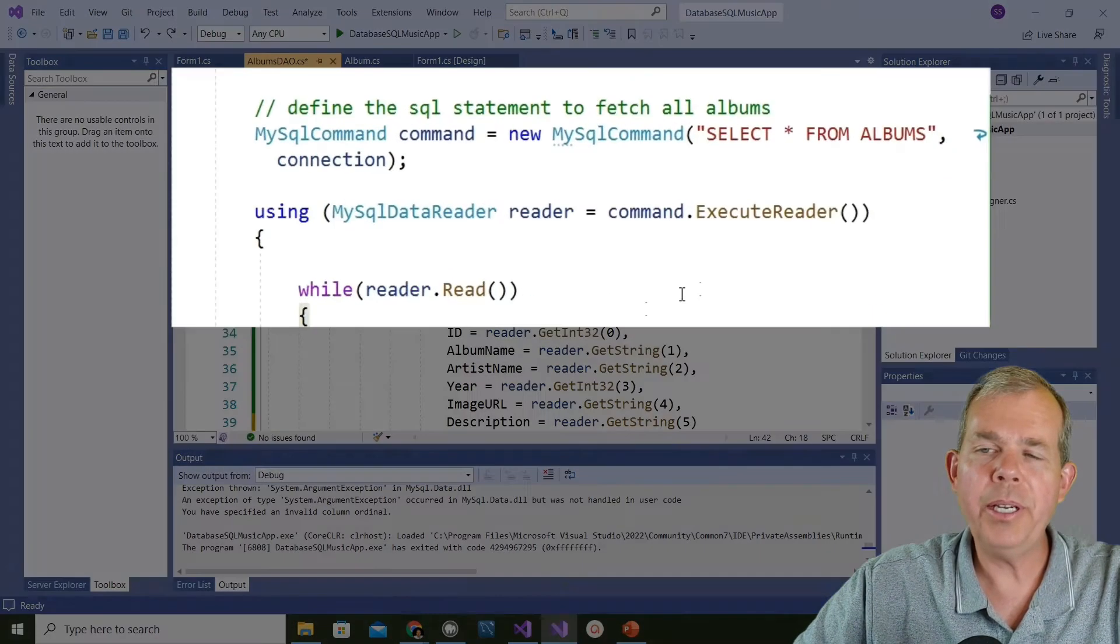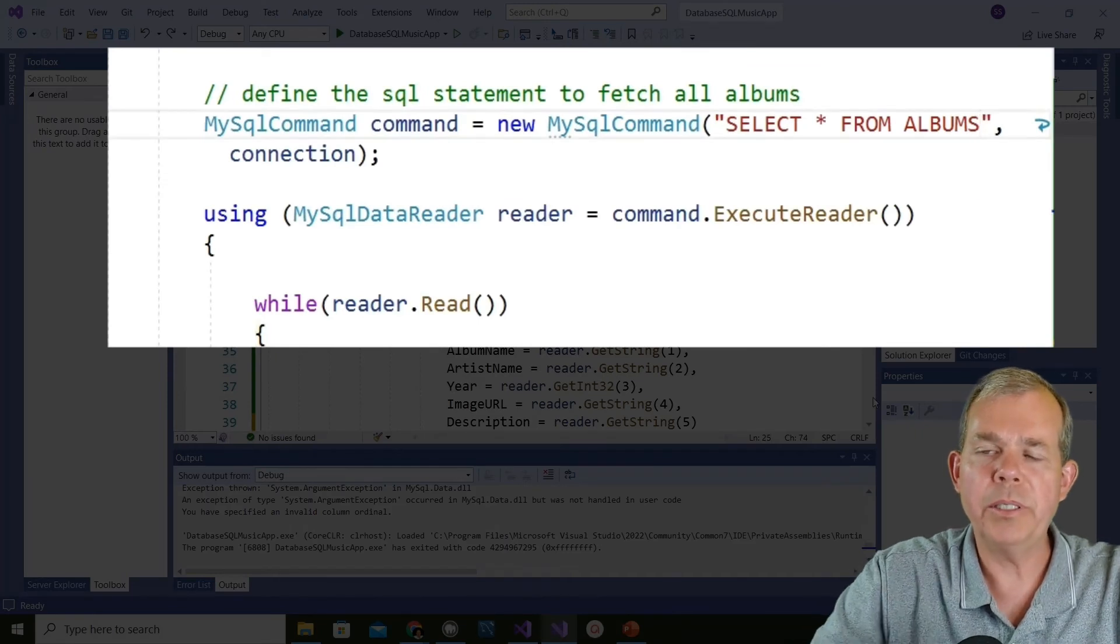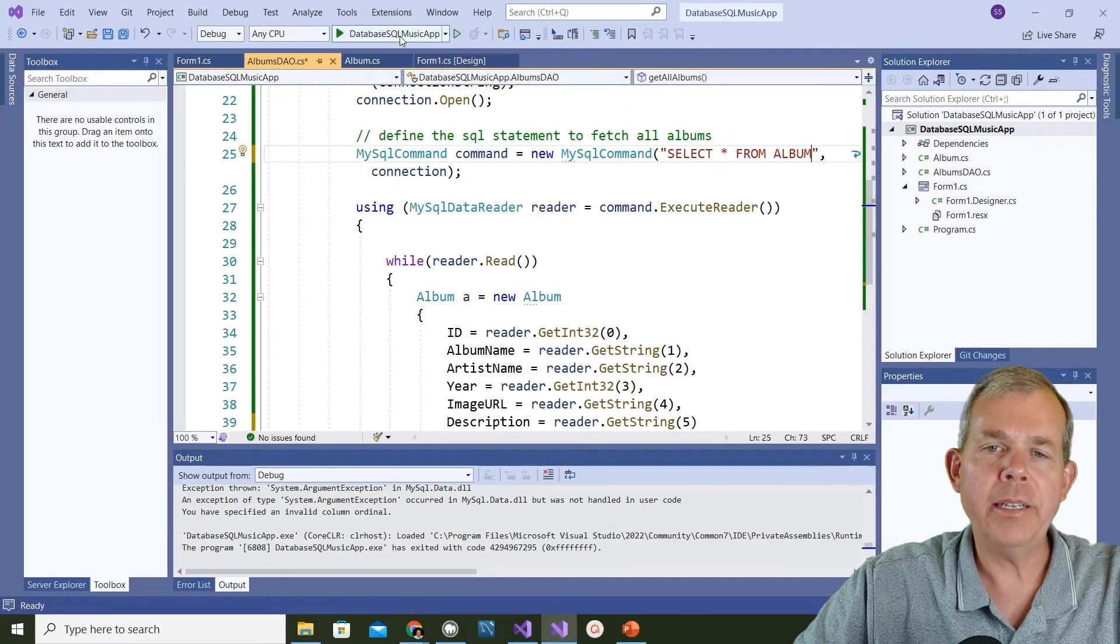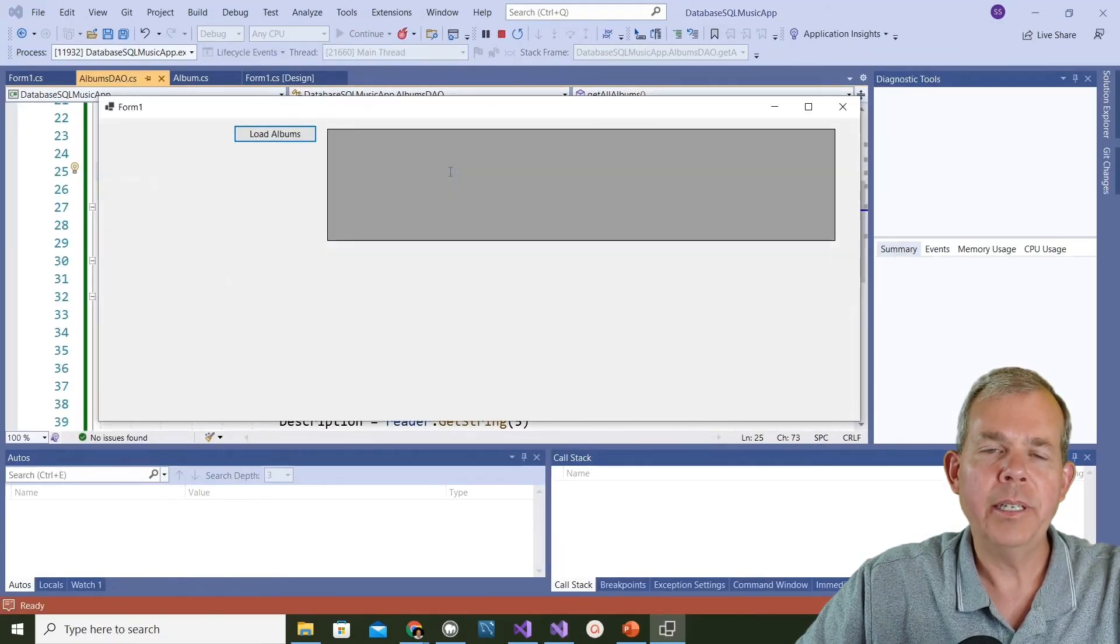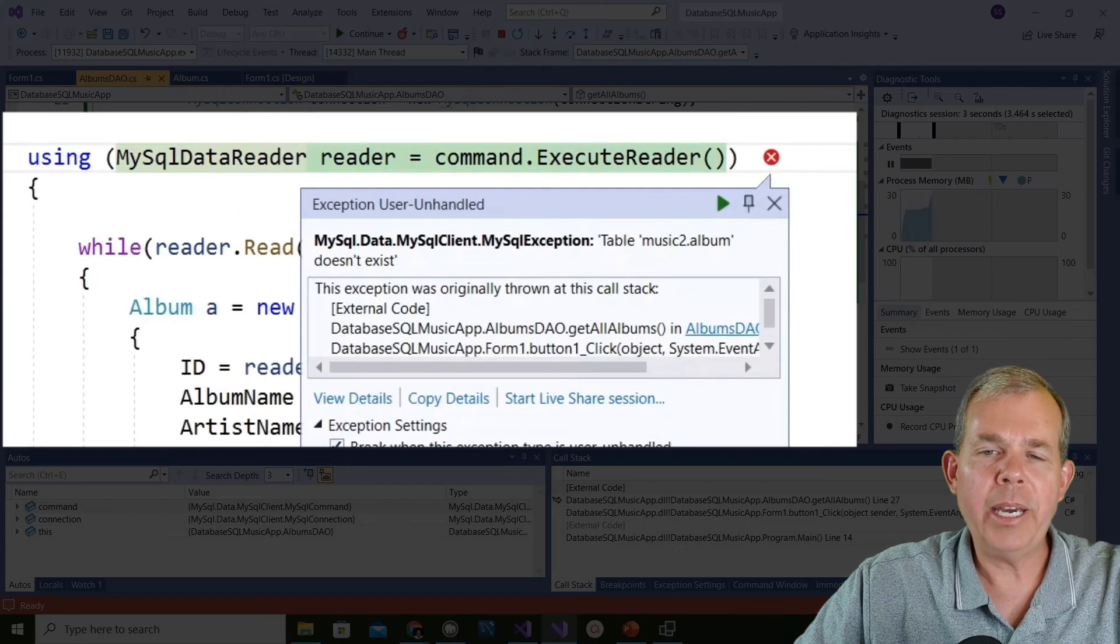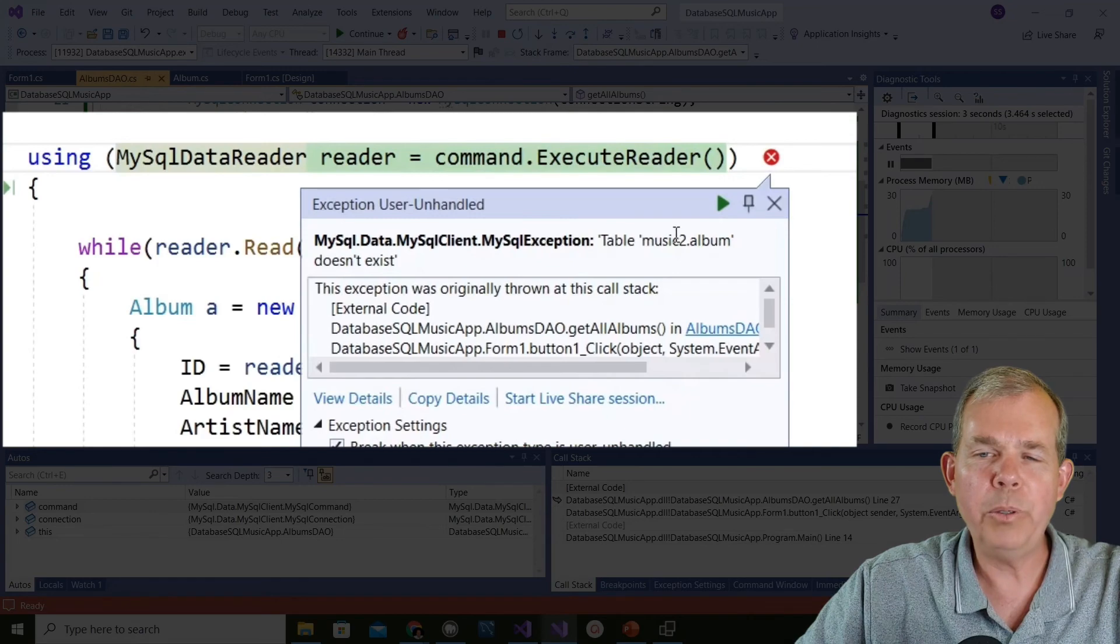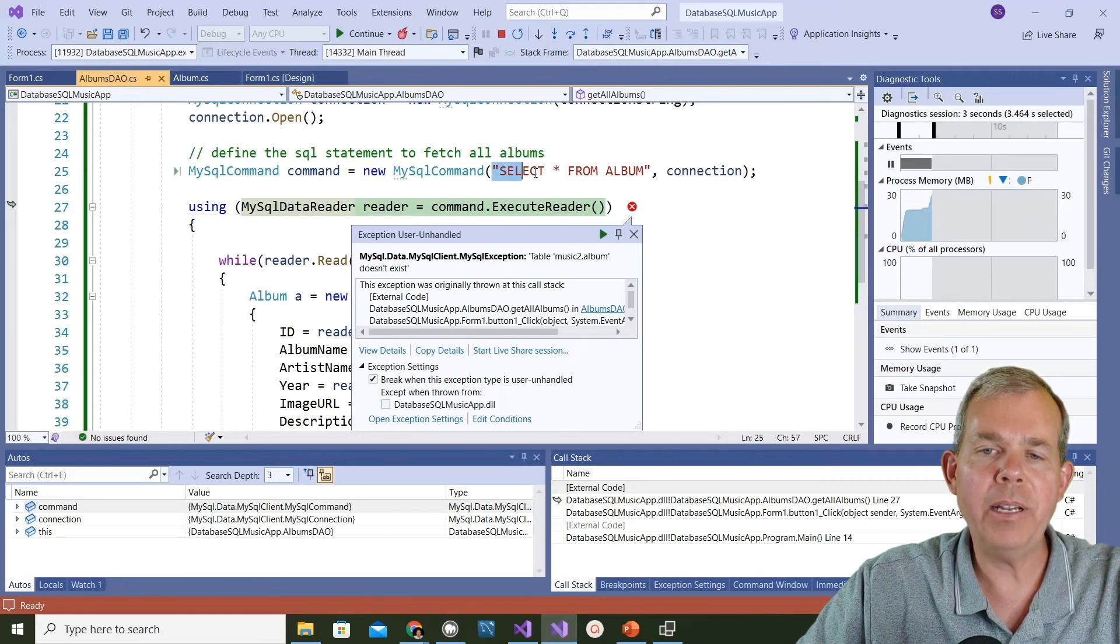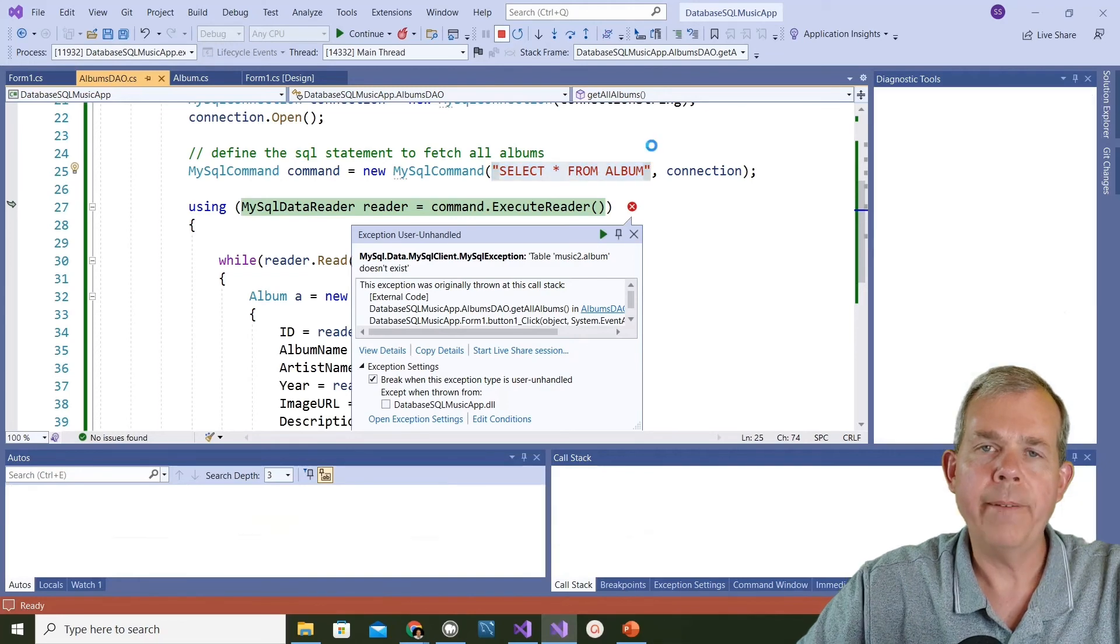Here's a really common thing. Let's say I make a mistake in my SQL statement. Instead of albums, I put in the word album. Let's see if that makes a difference. Let's run that. Now I got the application running and I choose go. We got an issue. It says an exception, table music2.album doesn't exist. So if you do a typo in this statement right here, things aren't going to go well either. Albums is the name.